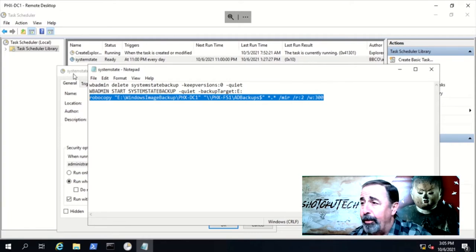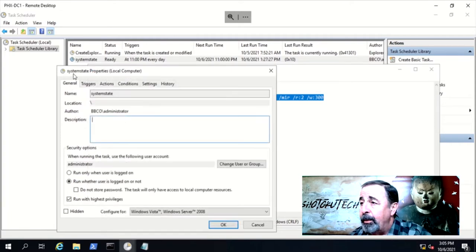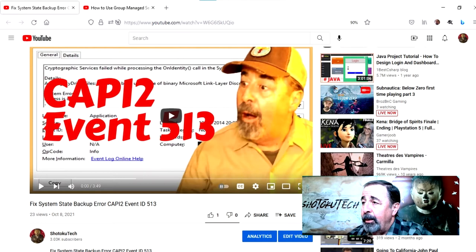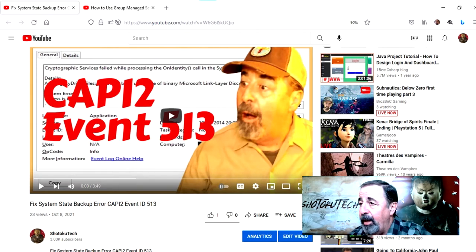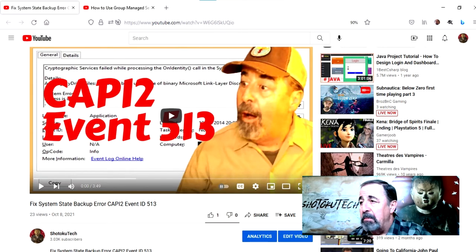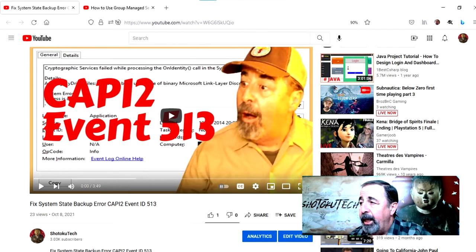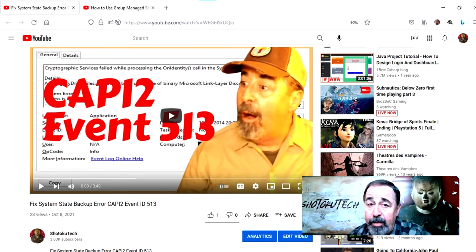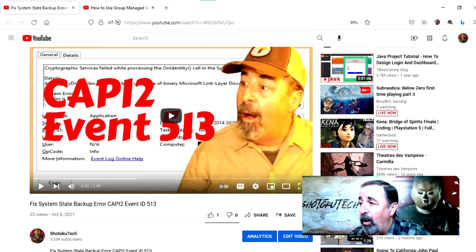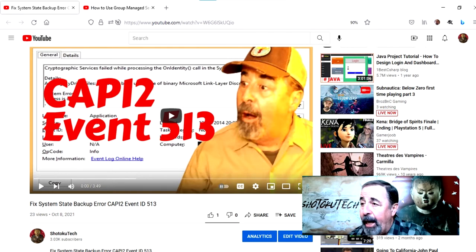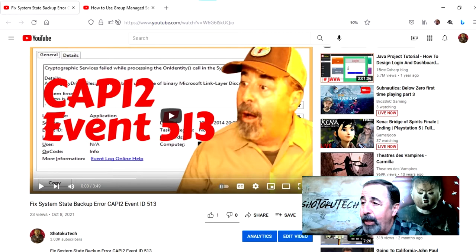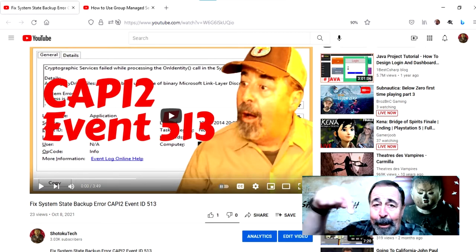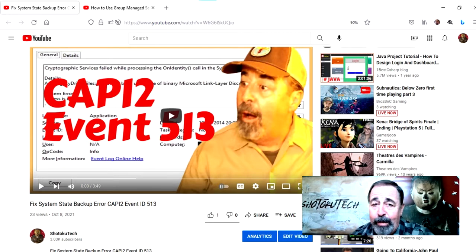Here's where I ran into trouble. The scheduled task does not complete successfully and there is this CAPI2 event ID 513 error in the application log in the event viewer. If this happens to you, watch my video, Fix System State Backup Error CAPI2 Event ID 513, right here on the Shotoku Tech channel.